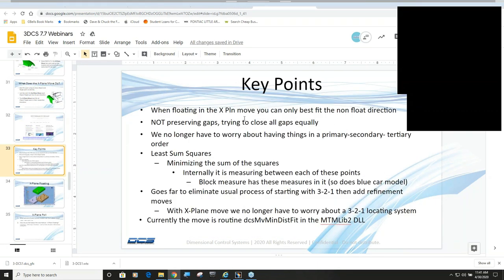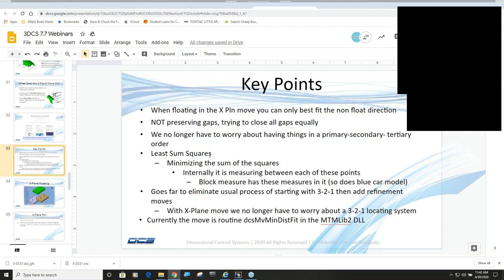But prior to doing that, I do want to go over these key points. When you use the X-plane move for floating, you cannot try to over control it. So you would basically have multiple locators for the non-floating direction. And you'll see in my example model, which is a pretty basic model, but it will get the point across. The X-plane move does not preserve any gaps. It's going to try to equalize the distance between all the pairs of points, but you don't have to worry about primary, secondary, or tertiary. And it's equalizing it by minimizing the sum of the squares of all those points.